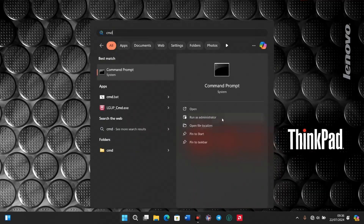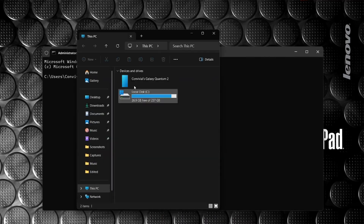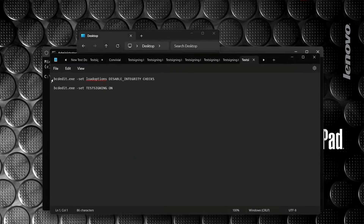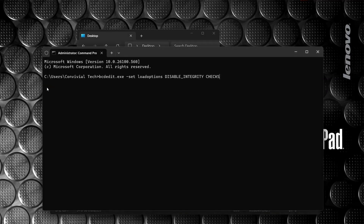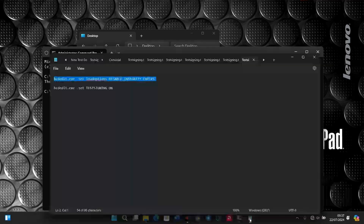Once CMD opens as administrator, go to your desktop. I'll go to the test signing folder and since I don't want to type, I'll just copy the first line and paste it. If you want to type it, it's: bcdedit.exe /set loadoptions DISABLE_INTEGRITY_CHECKS. Then press enter. After that I'll go and copy the next command.